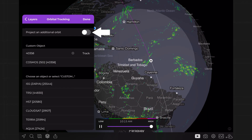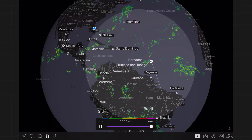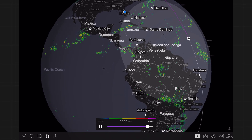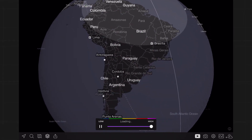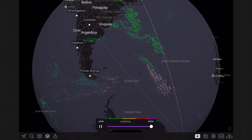You can also toggle on an additional orbit to show the next pass of the object. Just be sure to turn it on at the top of the layer.